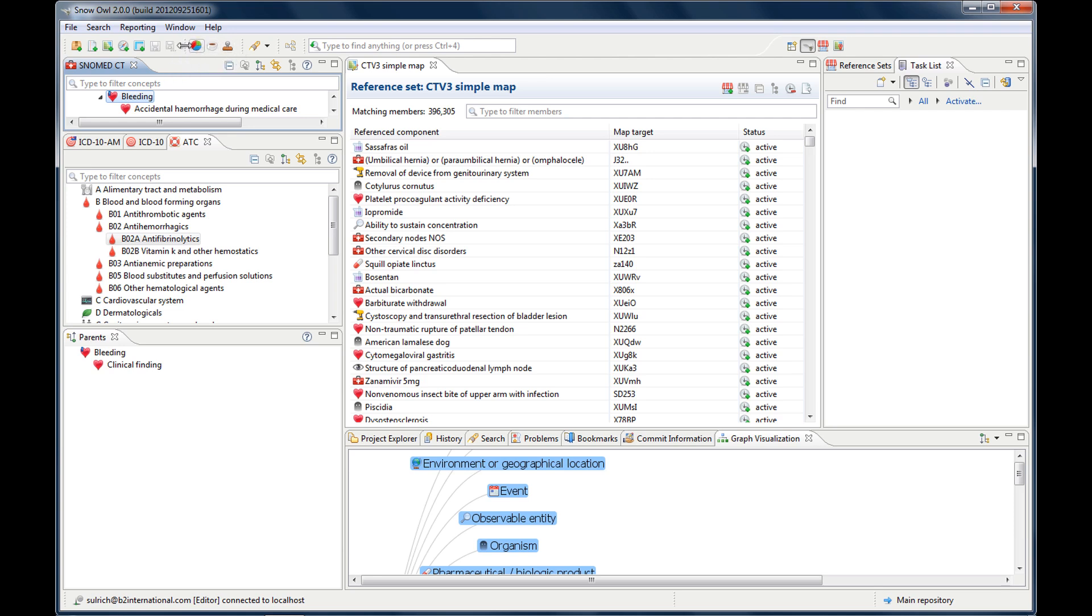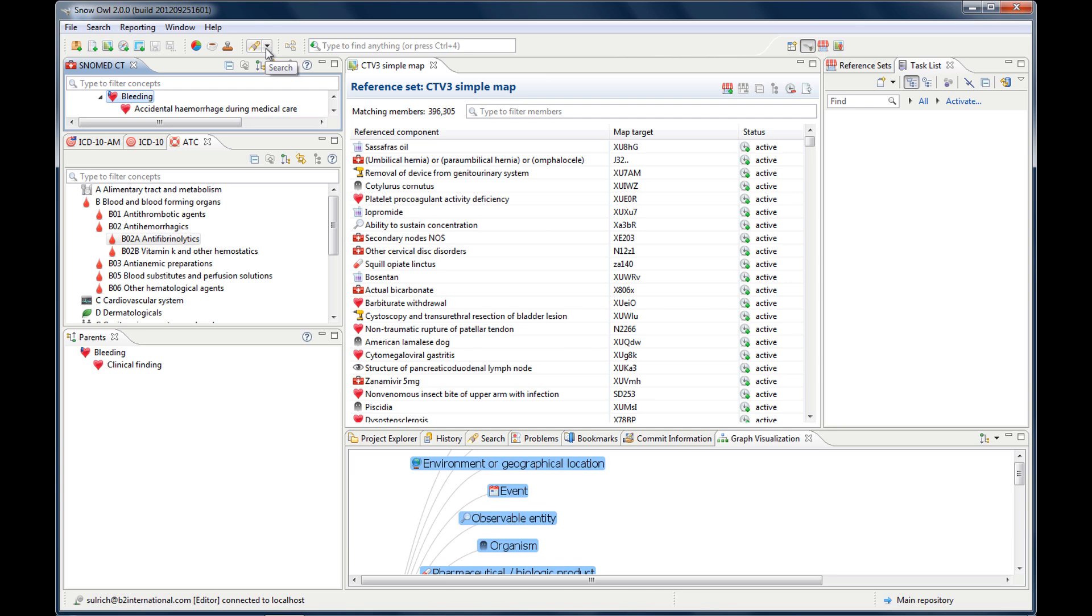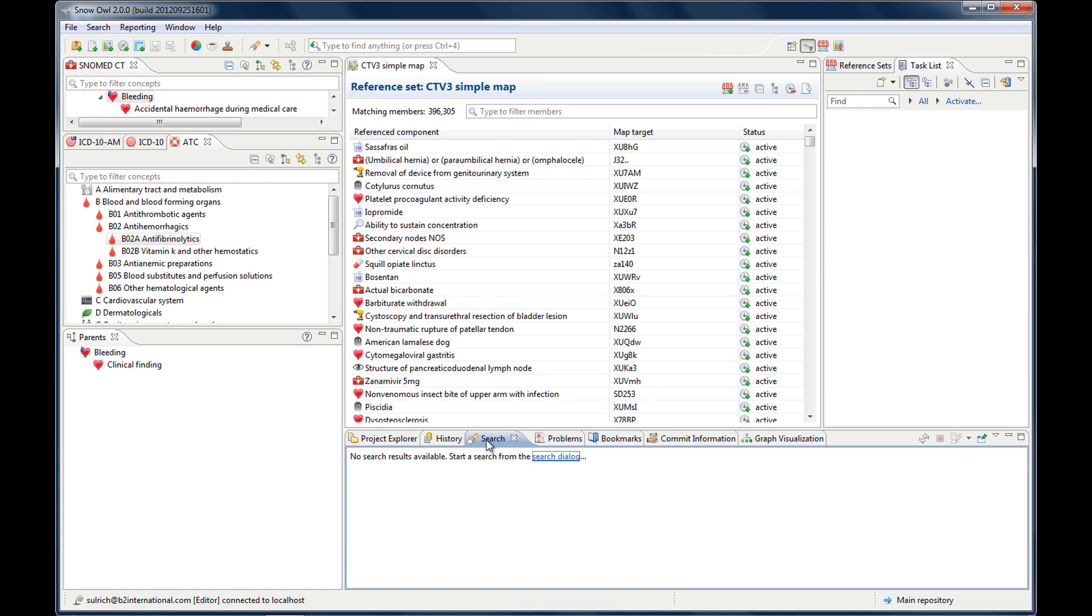These three are more for advanced users, such as description logic classification of the ontology, which would be the cup icon. This one is for doing advanced searches. There will be a separate video about working with this. And the results then will be displayed in this search view that we had before. So if you do a search with this you will have your results down here. This one is also for advanced users. It's about the concept model.